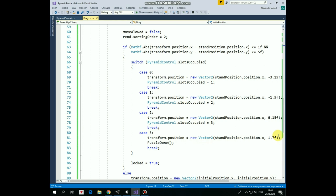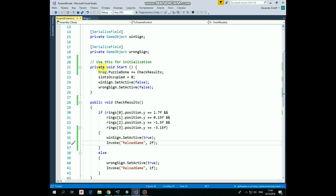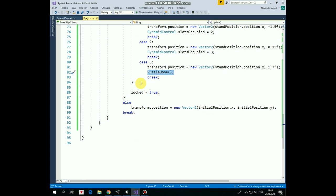And, when all of the slots are taken, PuzzleDone event announces that it's time to check the results. PyramidControlScripts hears that and invokes CheckResults method. At the end of this case statement, we lock the ring at the place it takes. And else, if we release a finger away from the Stand, then the ring returns to its initial position. That's the script.